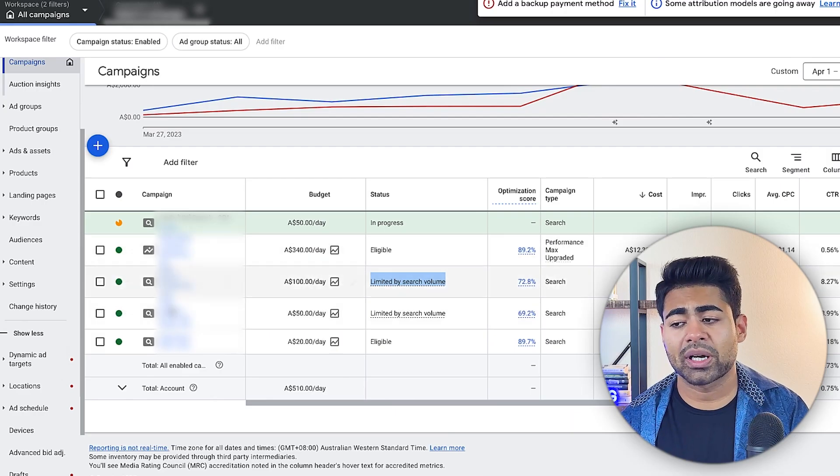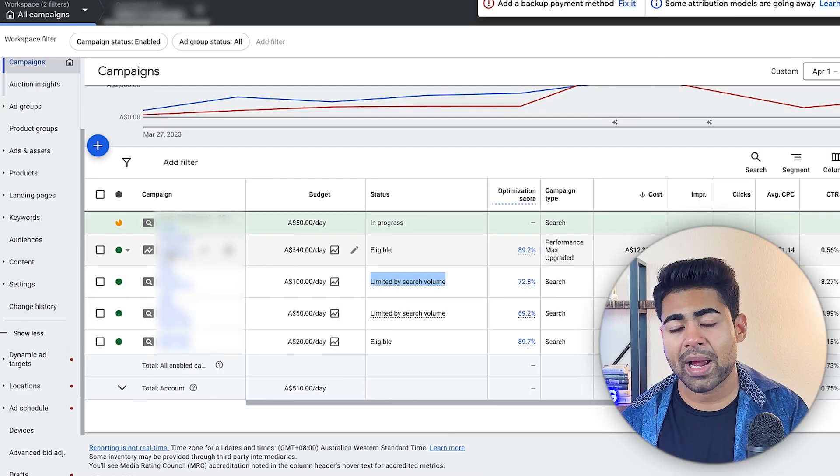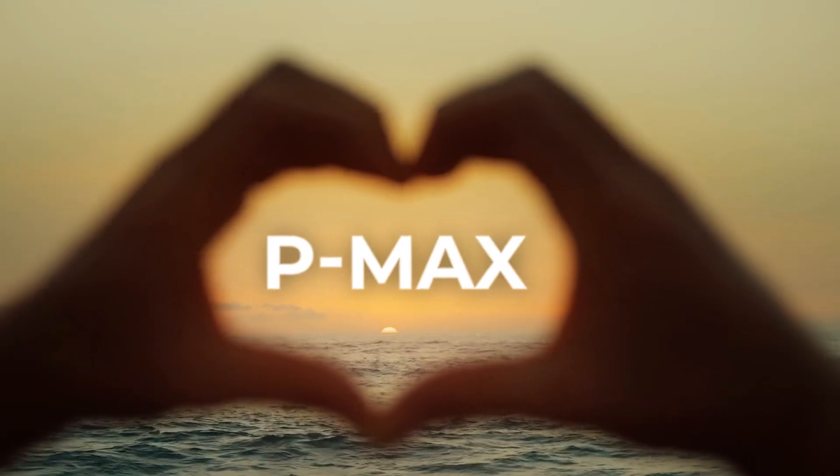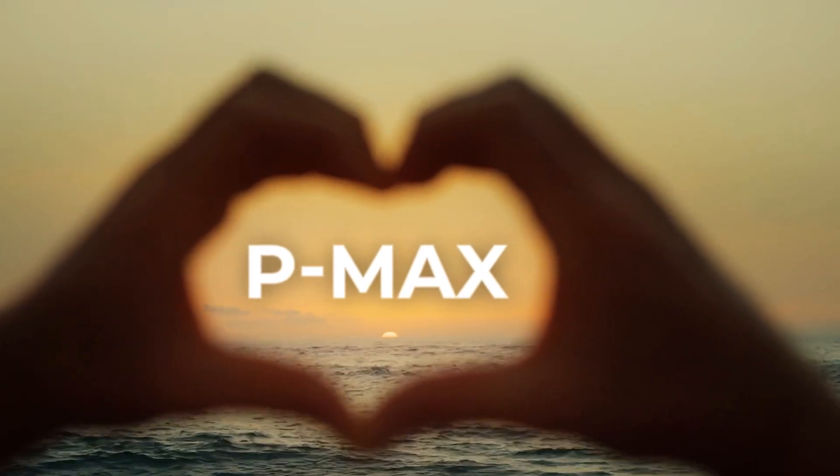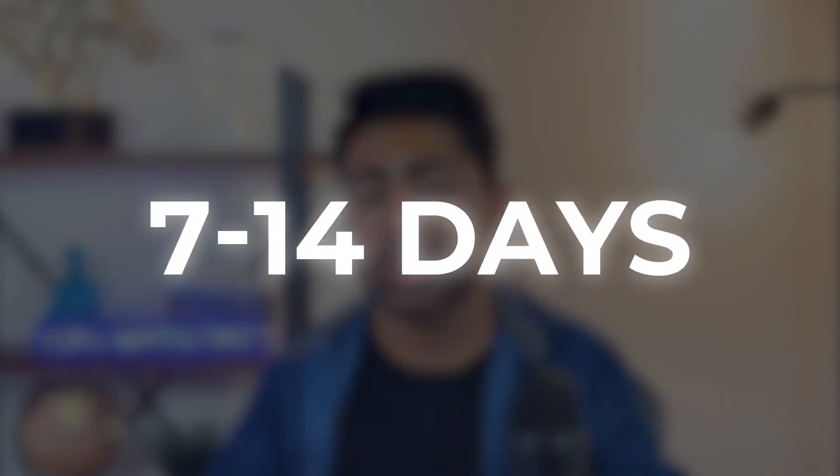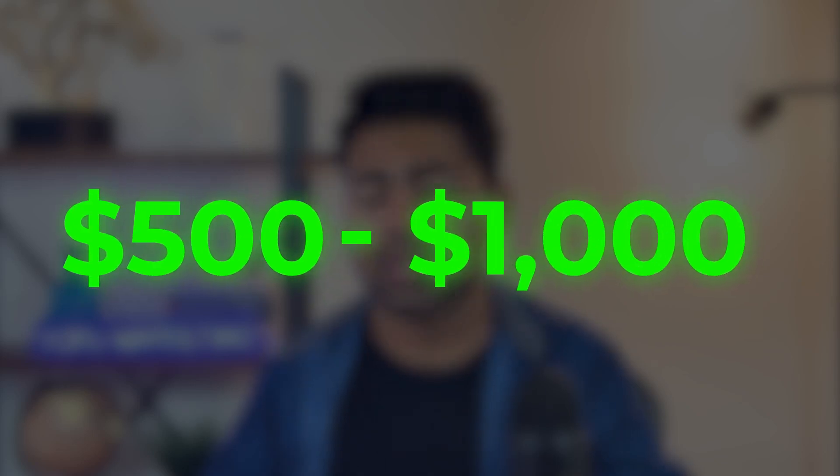So let's start off by understanding how to optimize your shopping campaigns. Now, in this case, we're going to start off by looking at the performance max campaigns because that's everybody's favorite nowadays. First of all, before you even begin optimizing, you need to make sure that there is a decent amount of data within that specific campaign. And when I say decent, I mean at least 7 to 14 days worth of data or at least $500 to $1,000 worth of ad spend on a brand new performance max campaign.